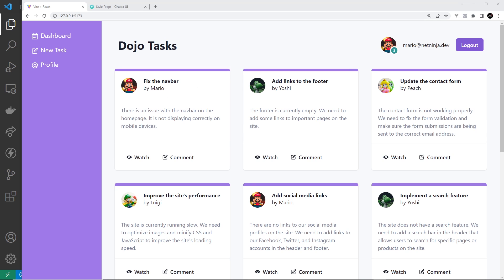Now you can check out all the default theme values on the Chakra documentation by going to Style Props first, then scrolling down here to Theming and choosing Default Theme.